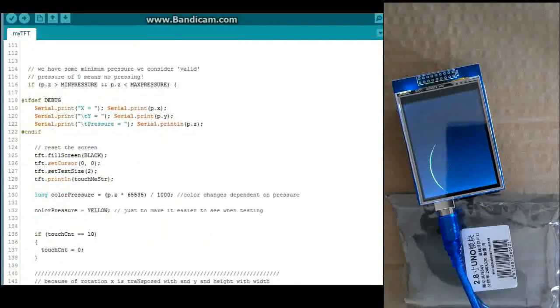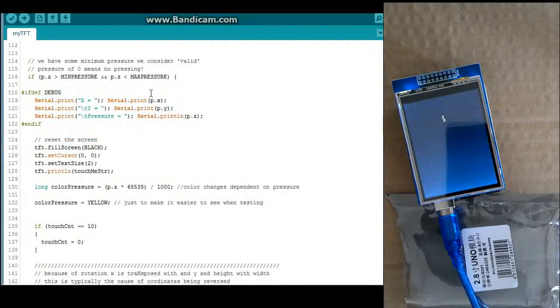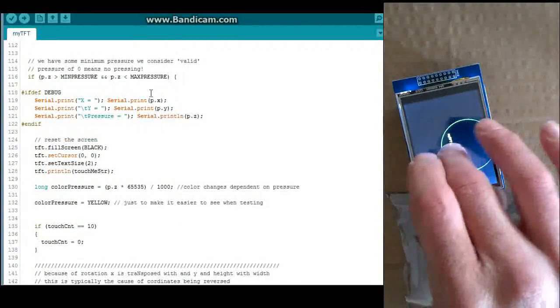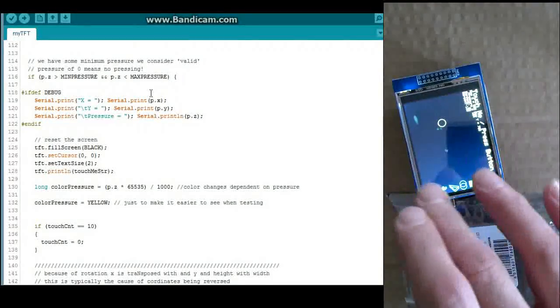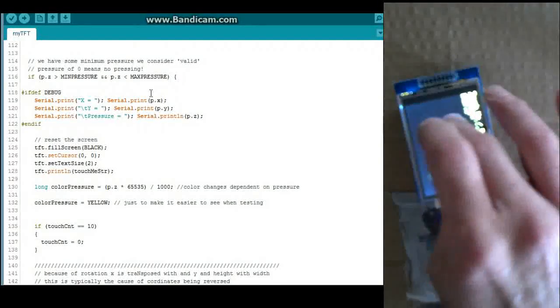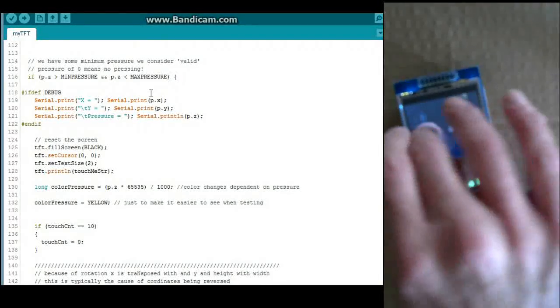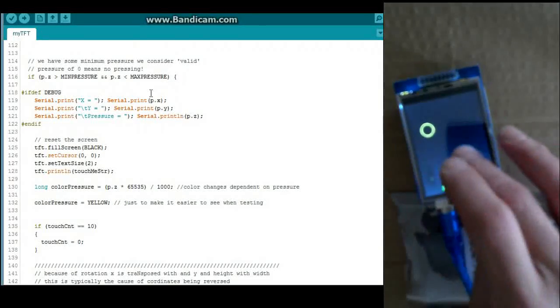This just basically runs the screen saver or draws the buttons depending on what state it's in. Come down here. Now this basically is going to detect your button press. This little section here. And give you your x, y coordinates and your pressure setting.